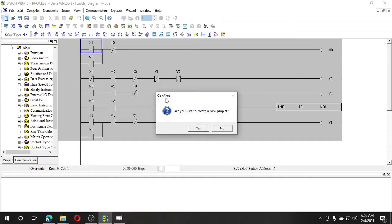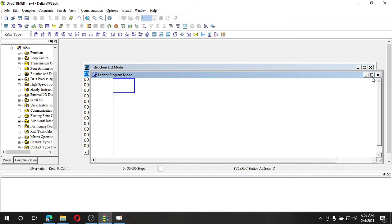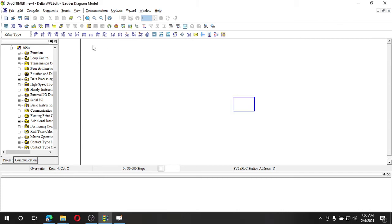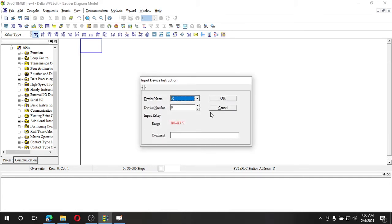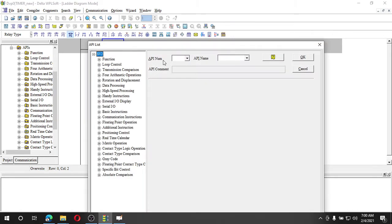I'll create a new project named 'timer new'. This is only for simulation so I'm not bothered about the PLC type. As soon as I click OK, the ladder diagram mode opens. I'll expand this and use a simple latch — H0 — as my timer start contact, adding a comment 'timer start'. Now I'll use F6 to insert the timer instruction.